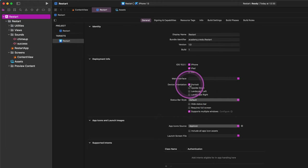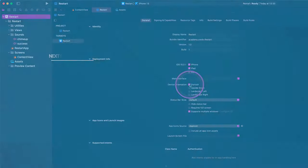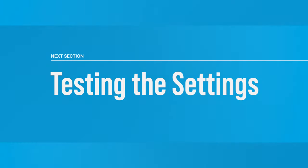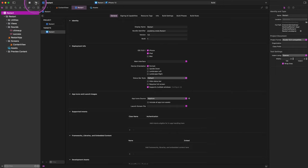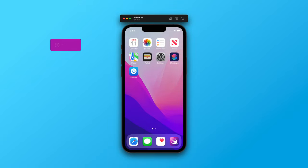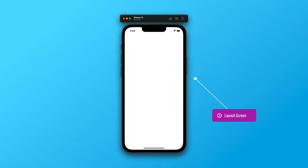Now let's see how things work so far. We will need to build and run this project either in the simulator or on a real device. Click on the run button on the toolbar. As you can see, there is the app icon that we added to this project on the home screen. Shortly after, the app starts launching. Developers call the empty screen visible during this initial launch period a "launch screen", and by default it is an empty screen — it could be a white or black screen depending on the appearance of the device.